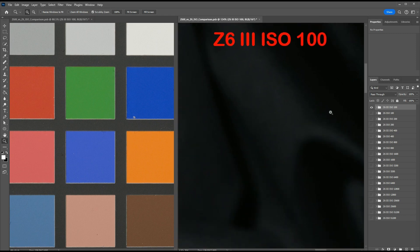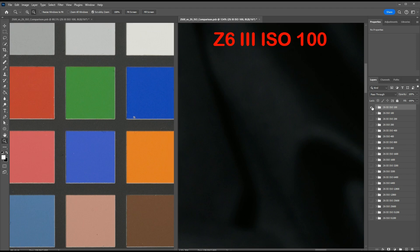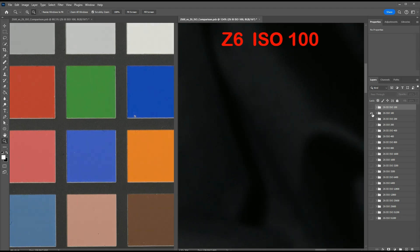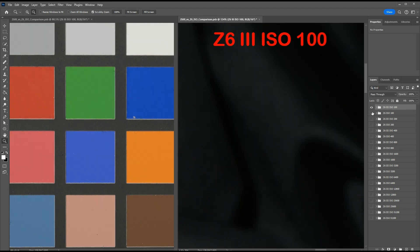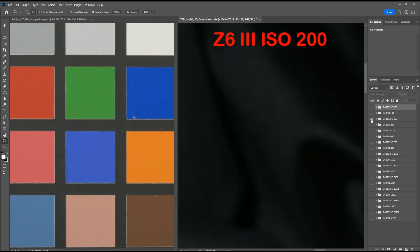The first file of each comparison is always going to be the Z6 III, and then I'm going to show the Z6. So here's the Z6 III, and there's the Z6. Z6 III, Z6. Now I'll switch back and forth a few times. No noticeable difference.